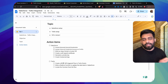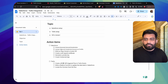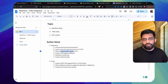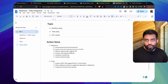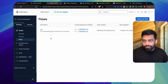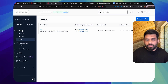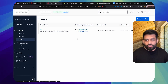Before proceeding, we need to create a Twilio Studio flow that we'll design for making the outbound call. Then we'll write an Apex script to invoke that flow via Twilio Studio. From the left-hand side, go to Studio > Flows.